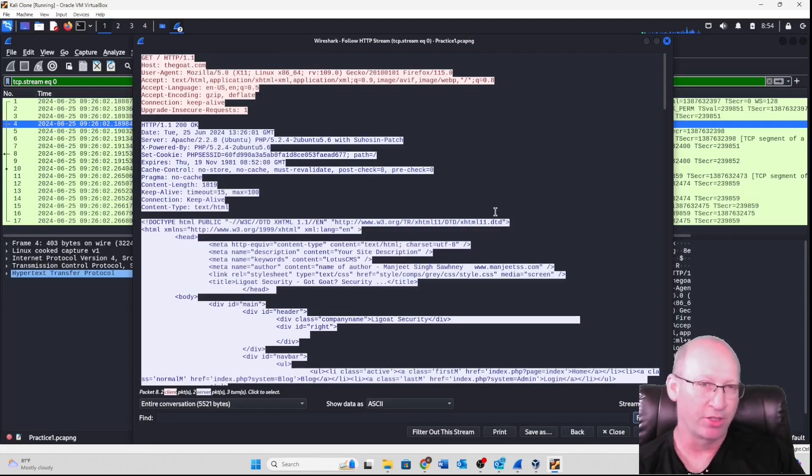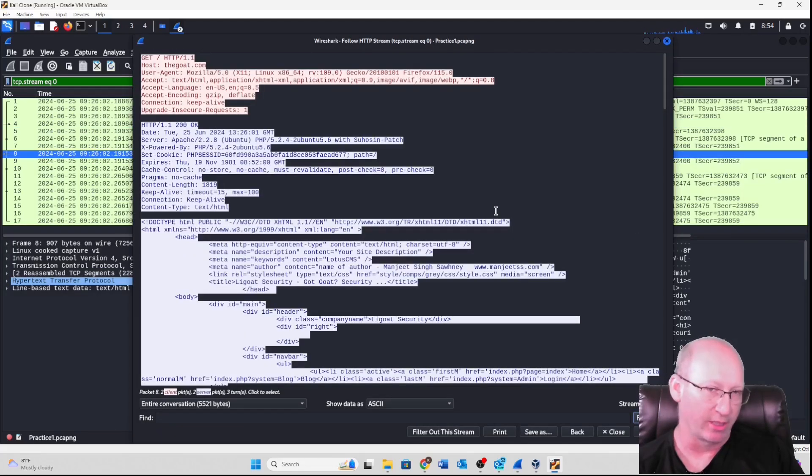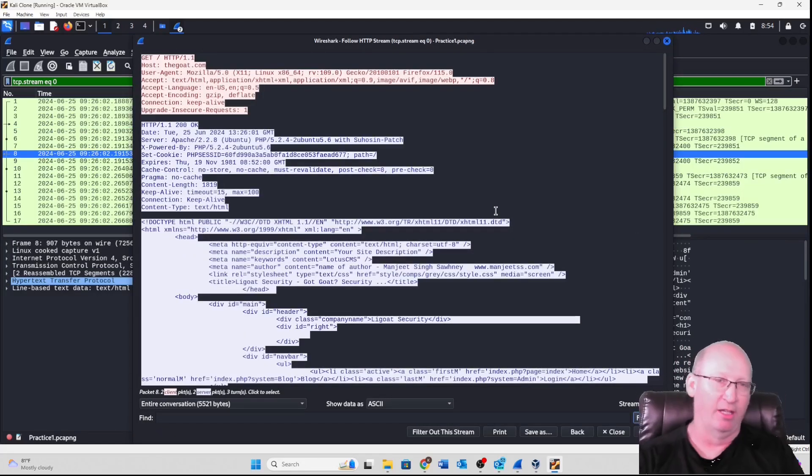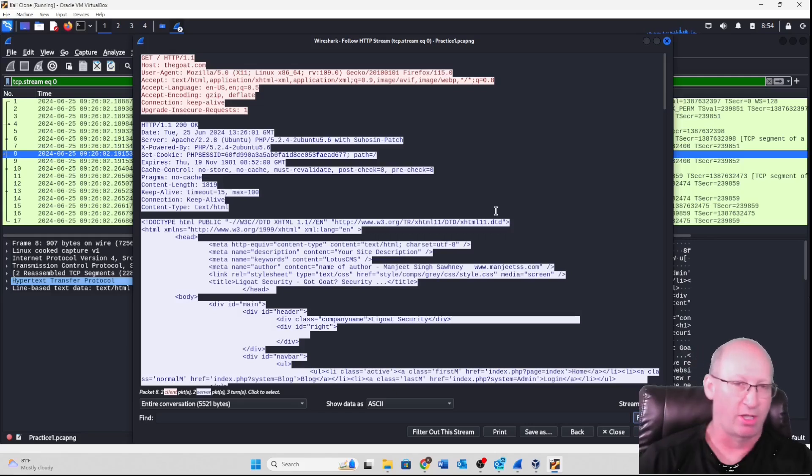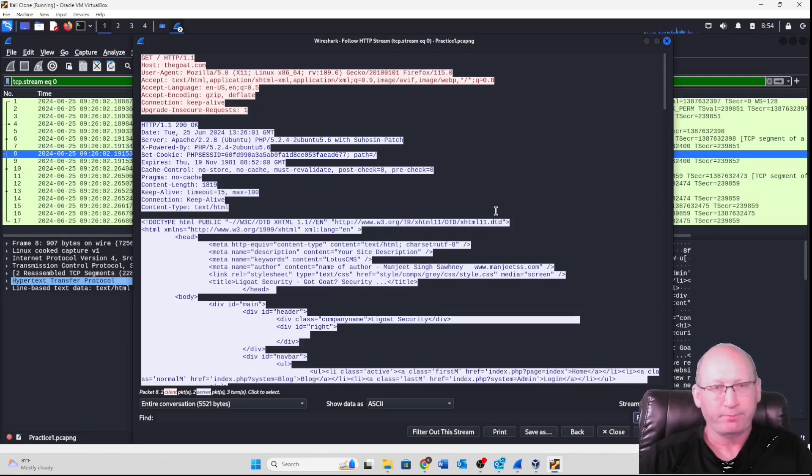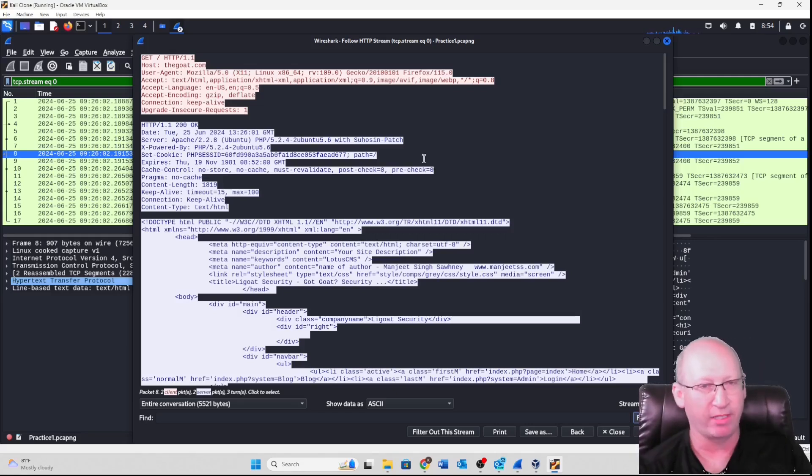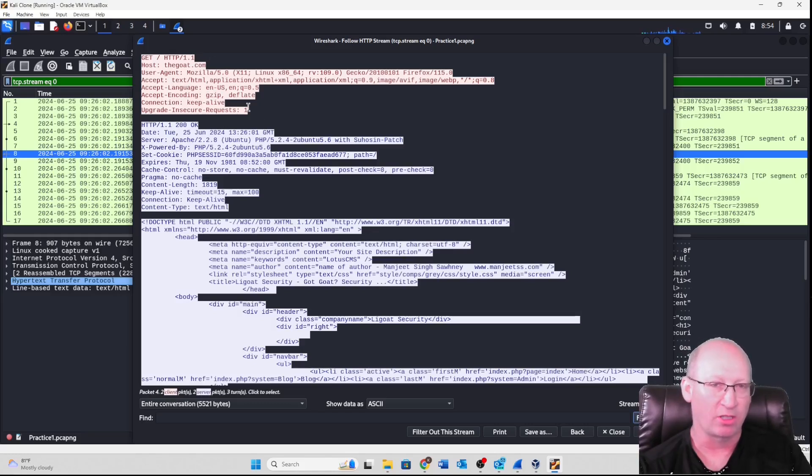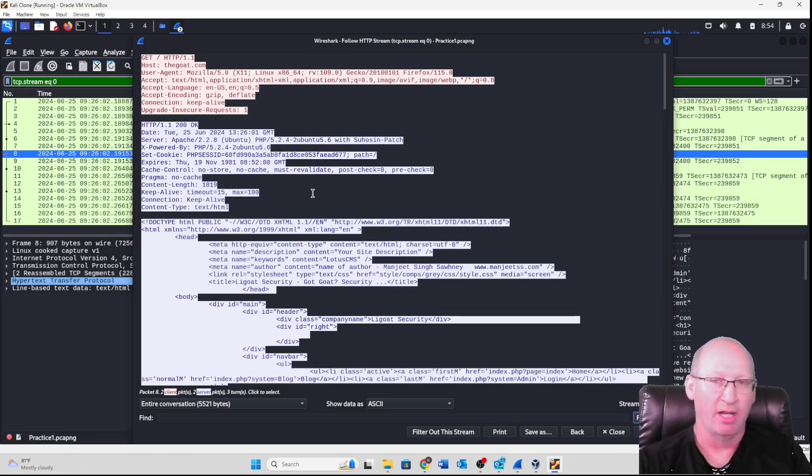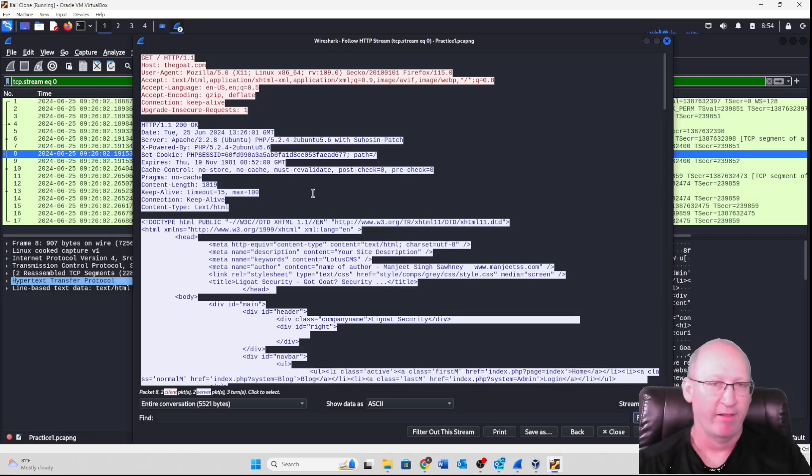And you'll notice that there's a lot of similarities. I mean it looks almost identical to what we saw last week. Now right off the bat we have it color coded just like before. Our red is our client. Our blue is our server. And that's to be expected.